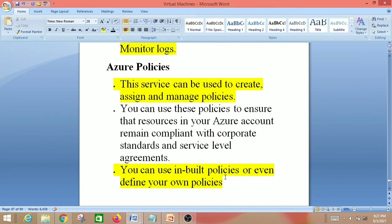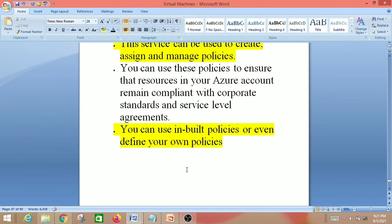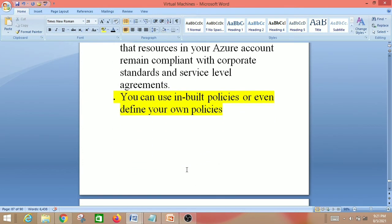Next is Azure Policies. This service can be used to create, assign and manage policies. You can use these policies to ensure that resources in your Azure account remain compliant with corporate standards and service level agreements. You can use built-in policies or even define your own custom policies.